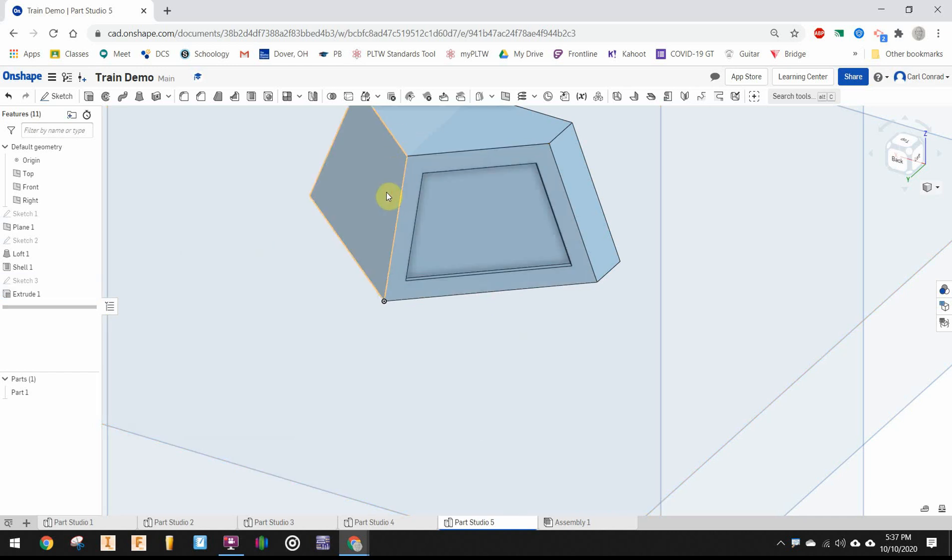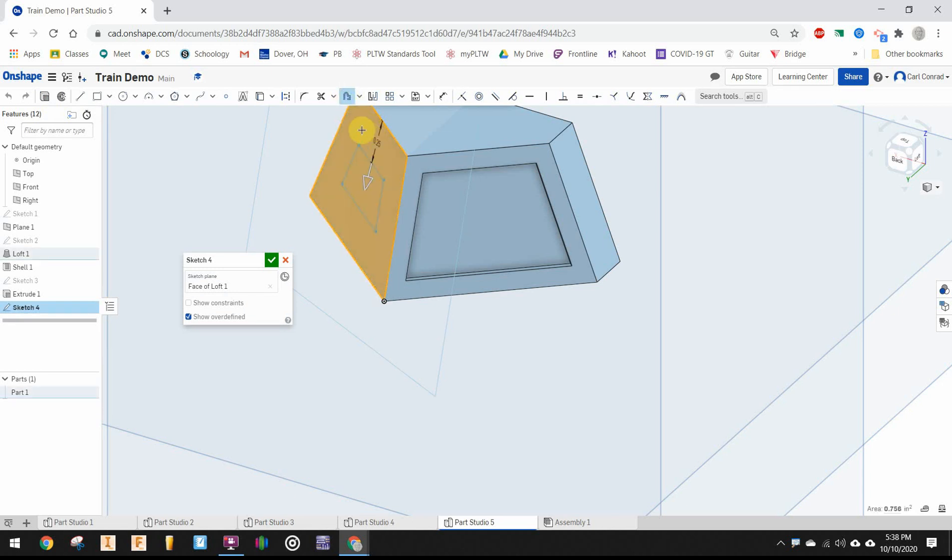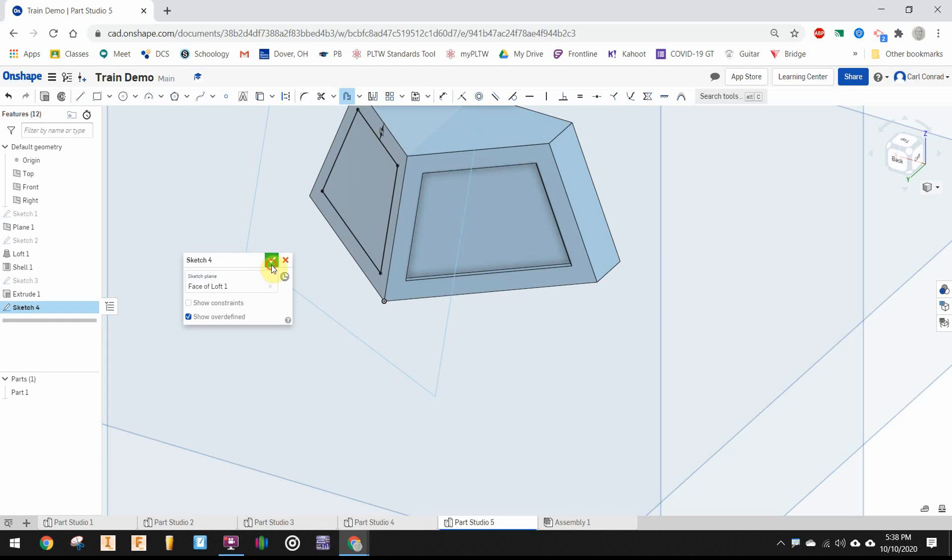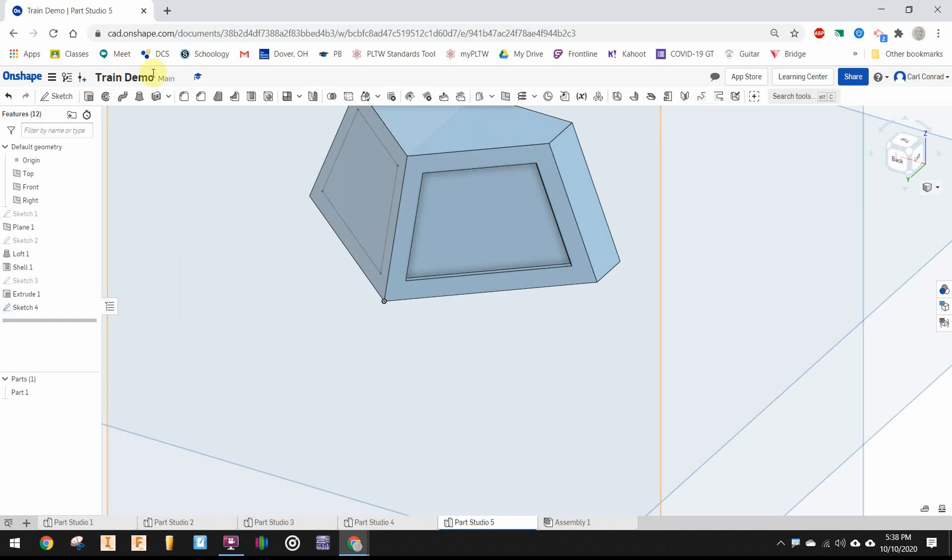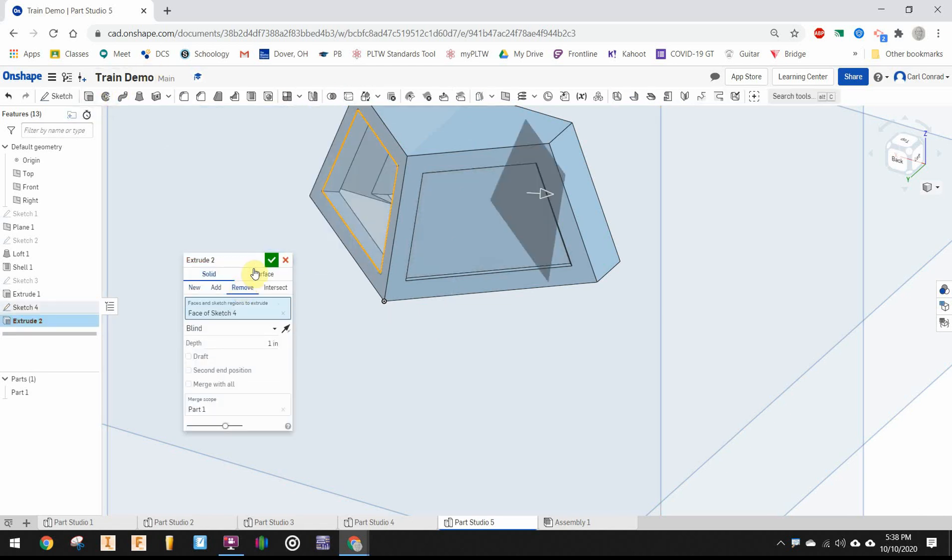What I've done to one side, I need to do to the other side. Put a sketch on that other face, offset 0.1 inches, finish the sketch, extrude, and remove 0.05 inches.